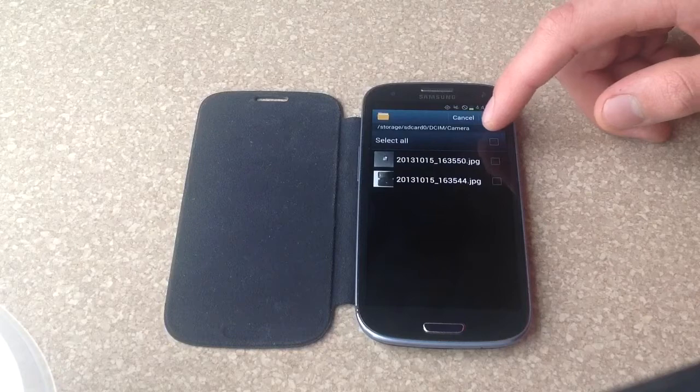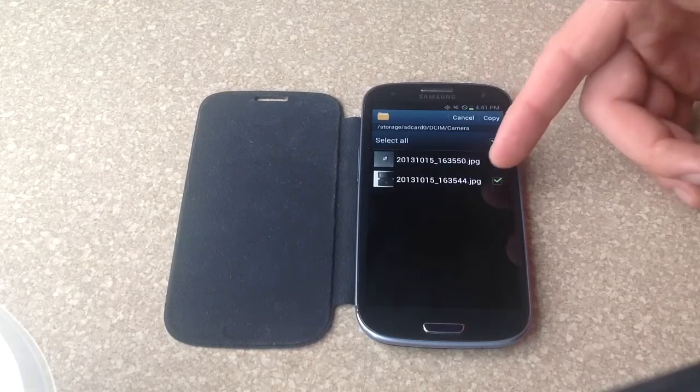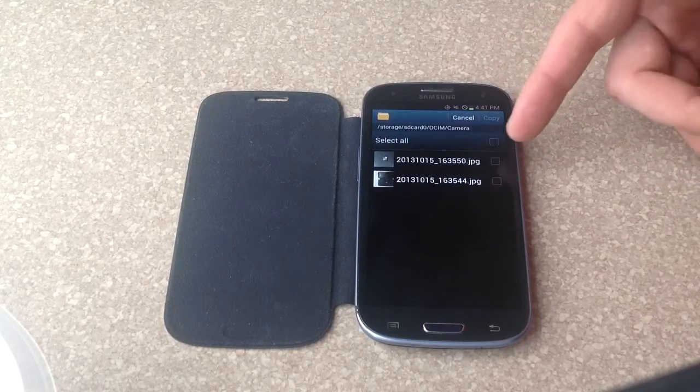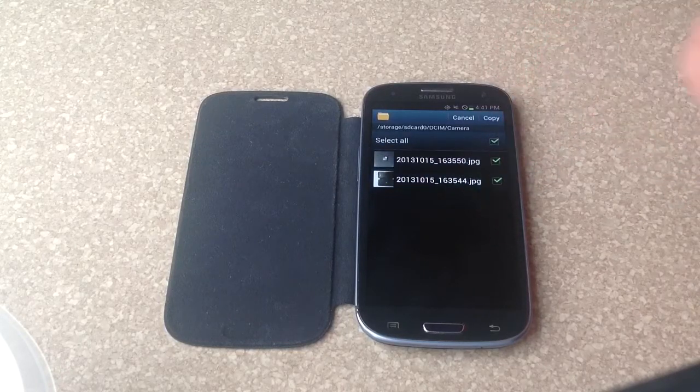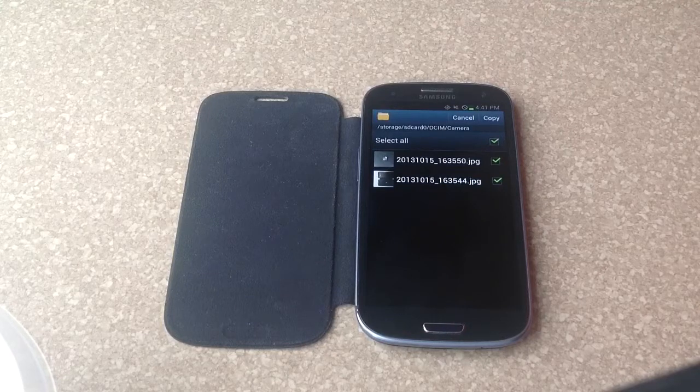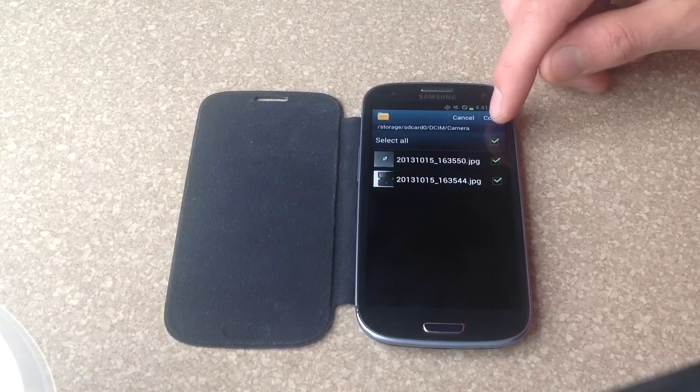So I go to copy. I'm just going to select all. You can select the pictures that you want to use. I'll be using both of them. Once they are selected, you hit copy.